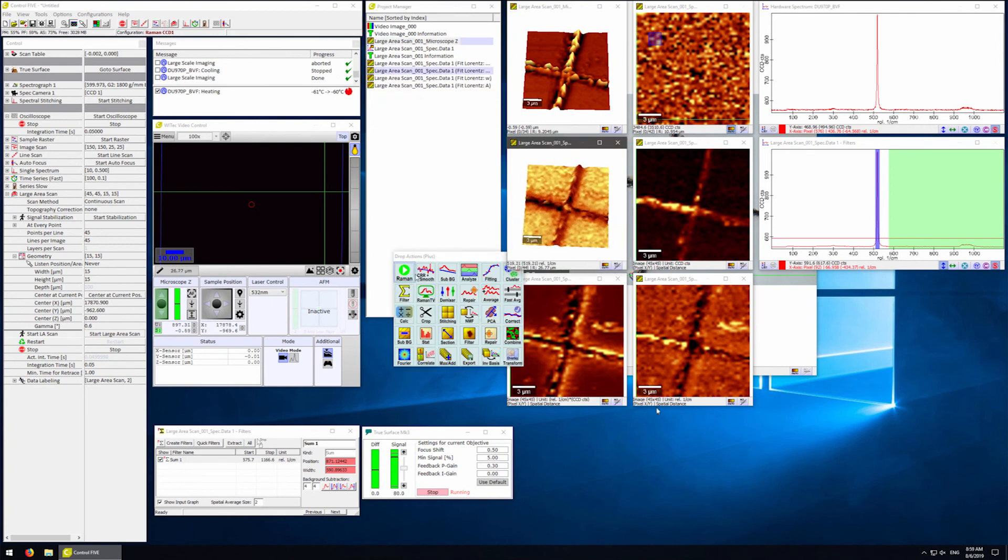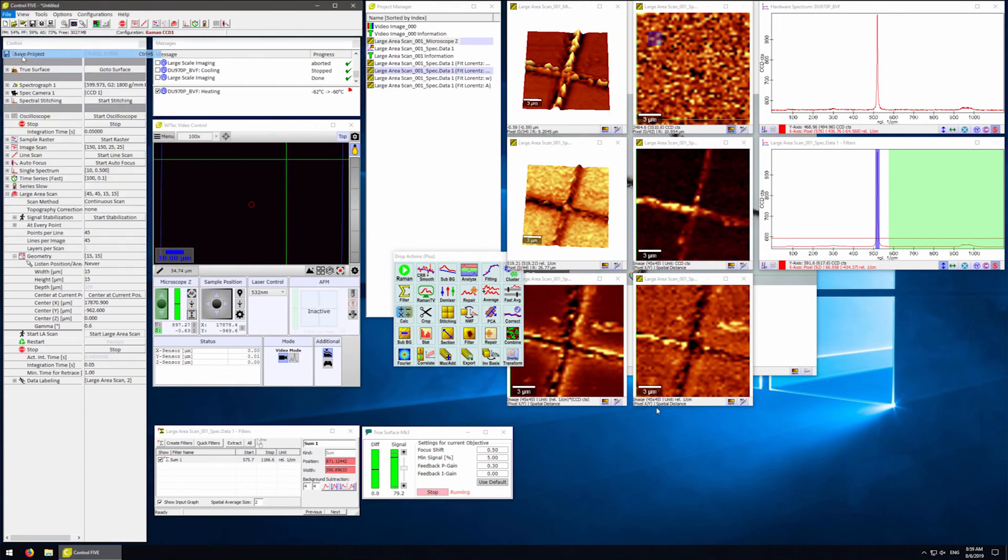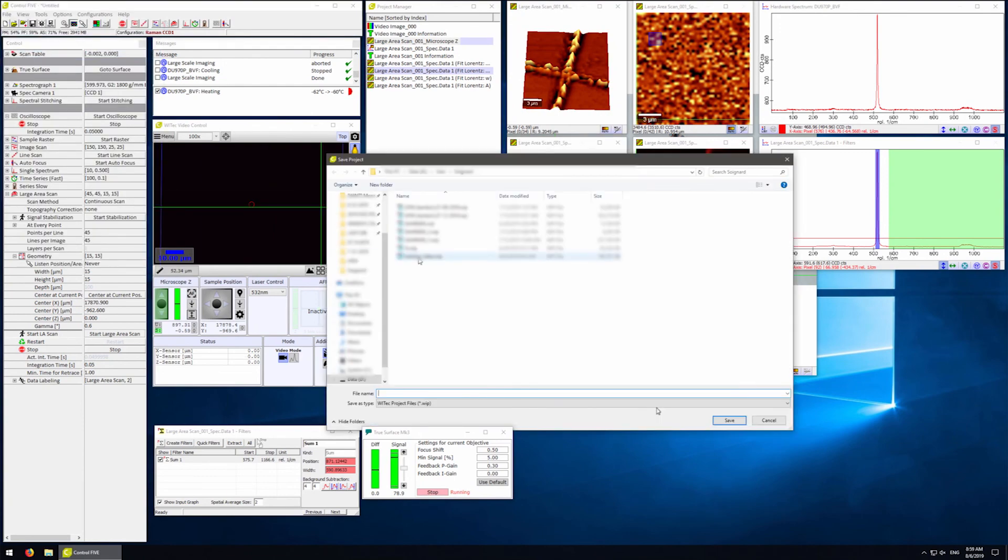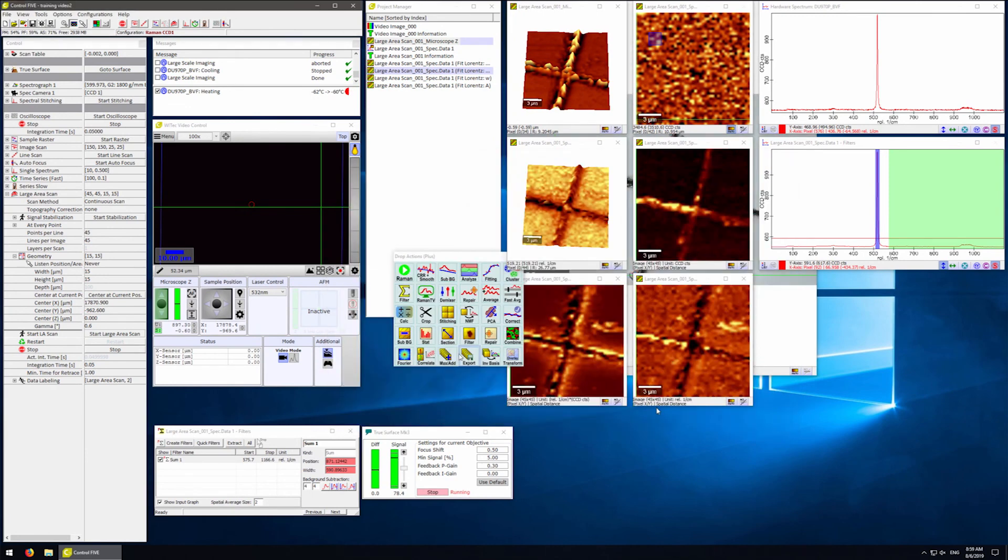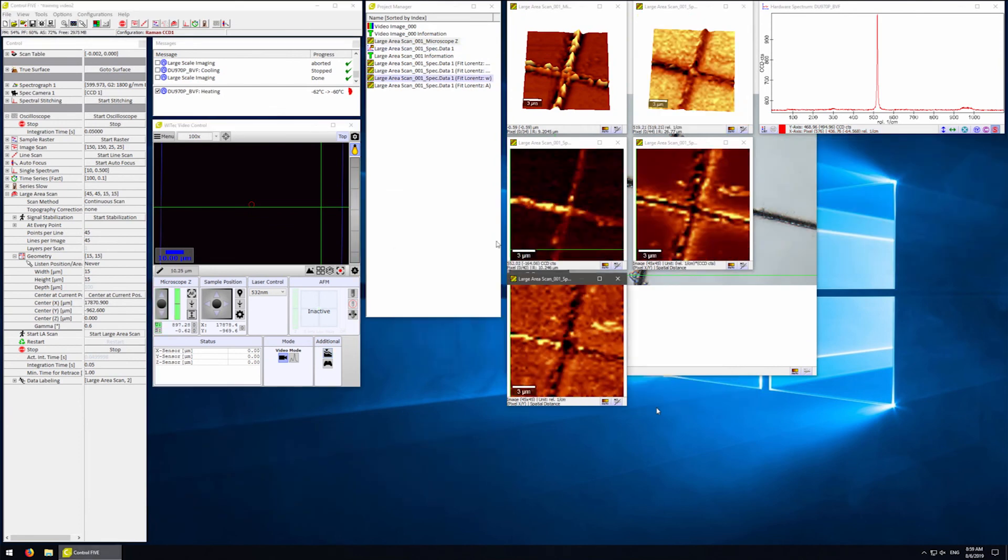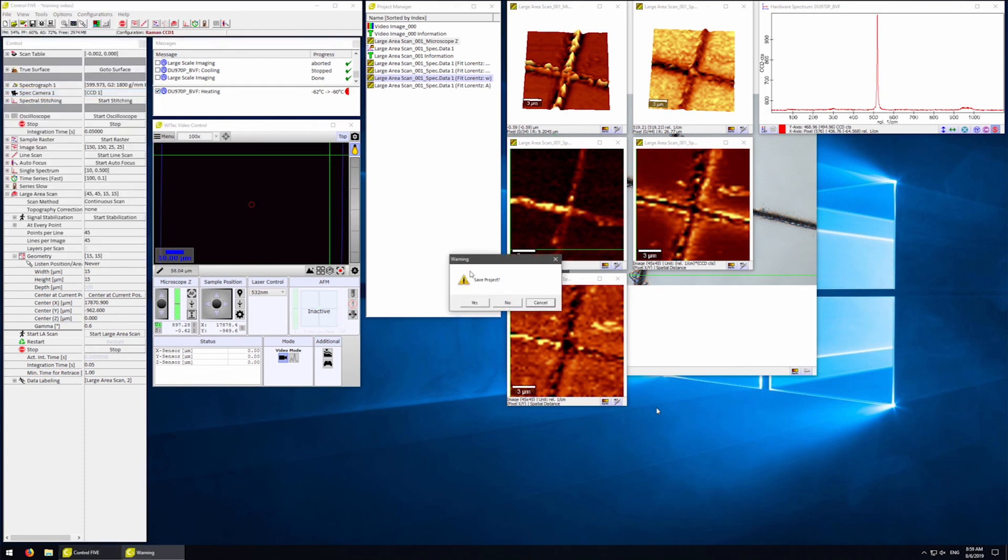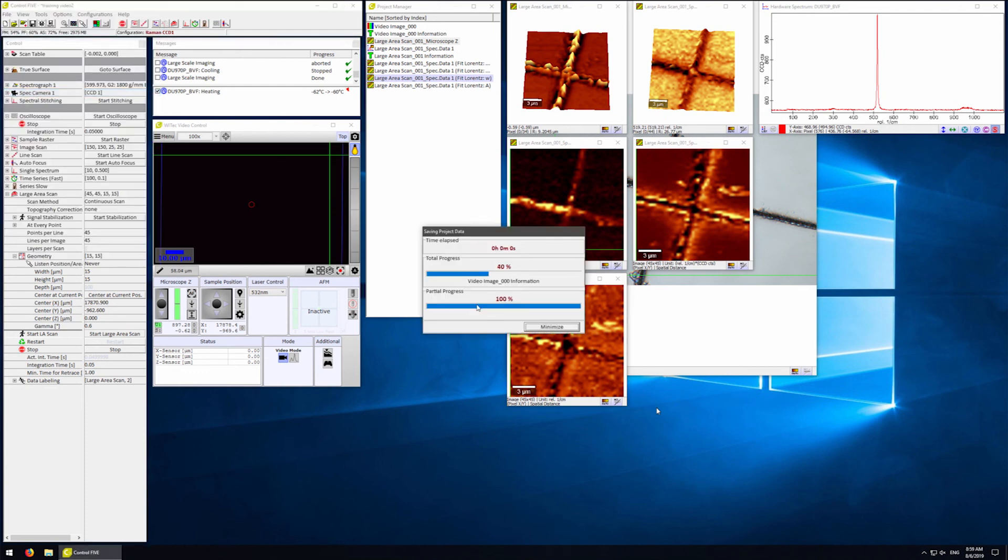To save the project, go to File, Save Project, then type in the project name of your choice. When you're done, go to File, Exit, and save changes to your project if needed.